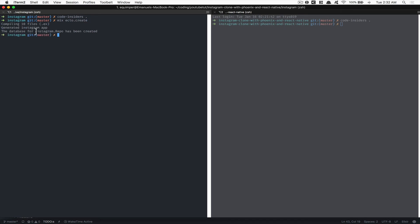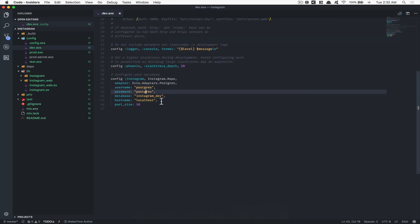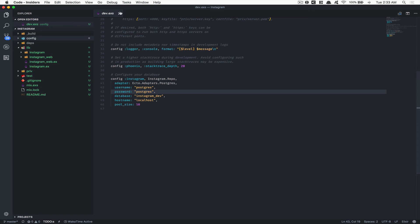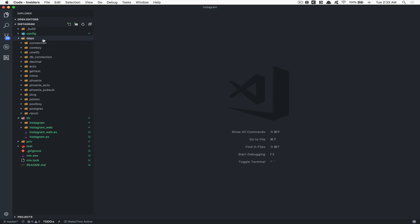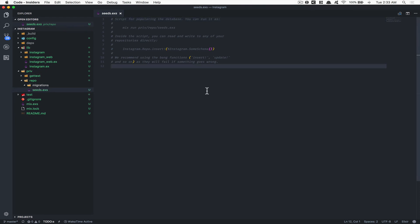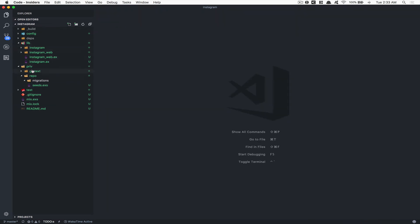When you run `mix ecto.create`, if you see the message that the database for Instagram repo has been created, you're good to go. If not, check and update your Postgres credentials in the dev config. The `priv` folder is where we're going to have all the migrations and seeds. We're going to use seeds so we don't have to create posts manually over and over. Everything in Elixir is really easy once you understand the syntax.